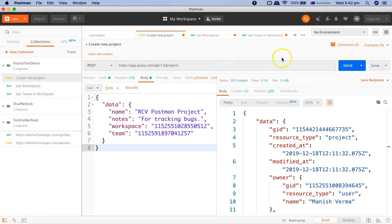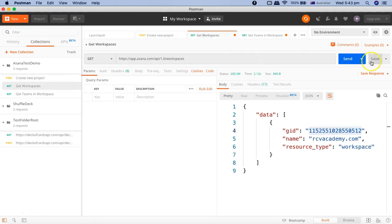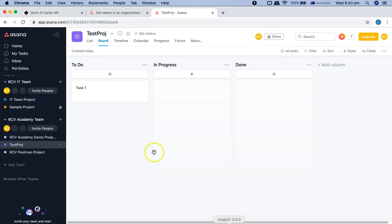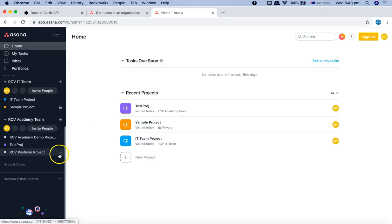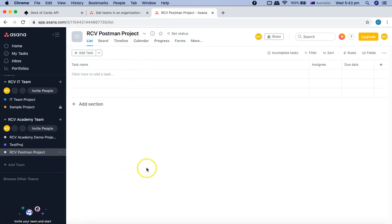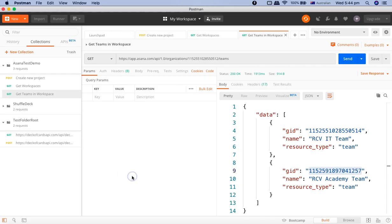Before wrapping up, we'll save all requests so we don't lose our work — the red dot indicates unsaved changes. We'll click Save, then go to the Asana UI and refresh. You can see 'RCV Postman Project' has been created successfully and is visible on the Asana homepage. That's all about the first POST request in Postman. Hope you liked the tutorial — thank you very much for watching.